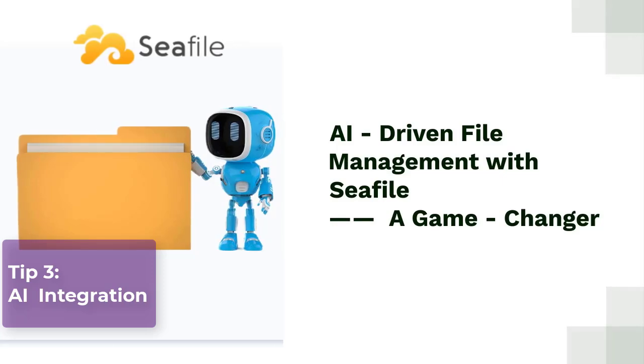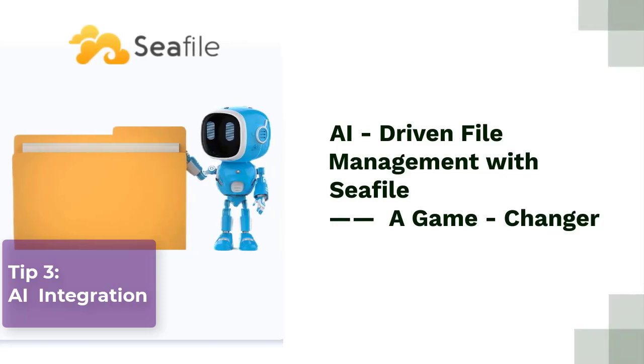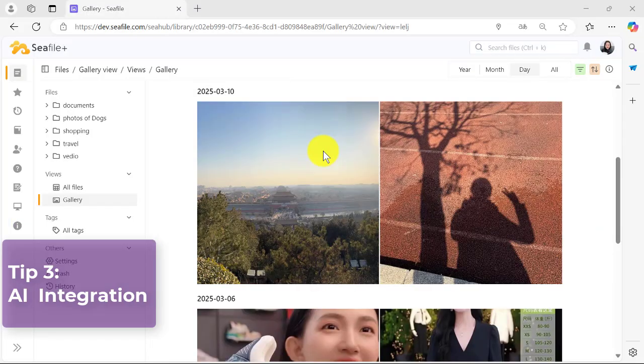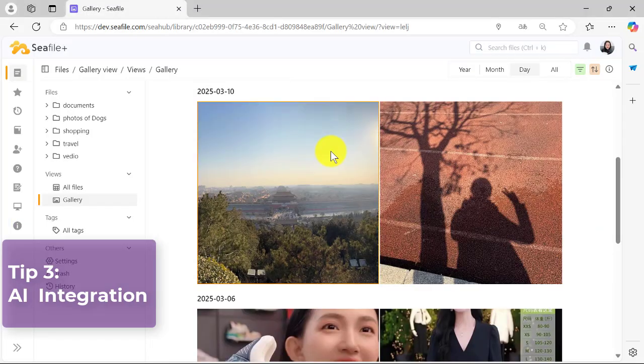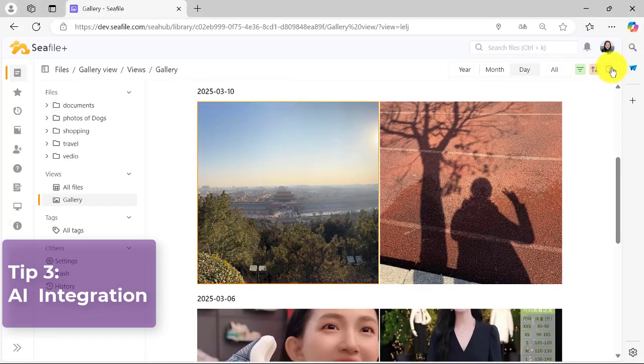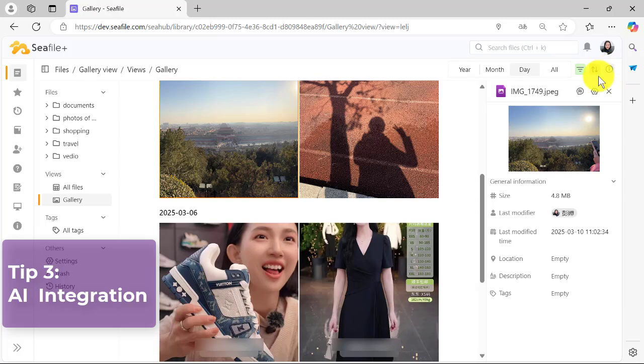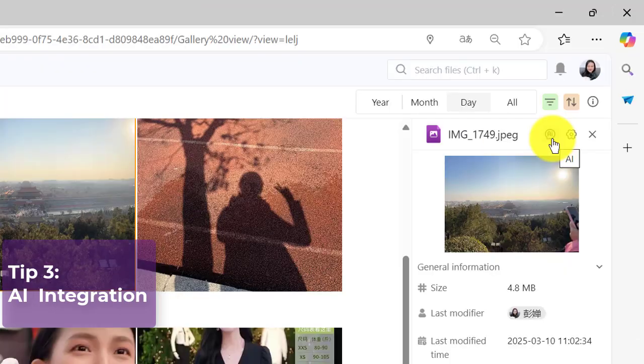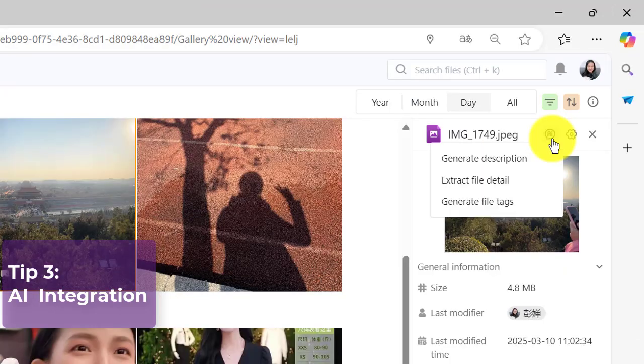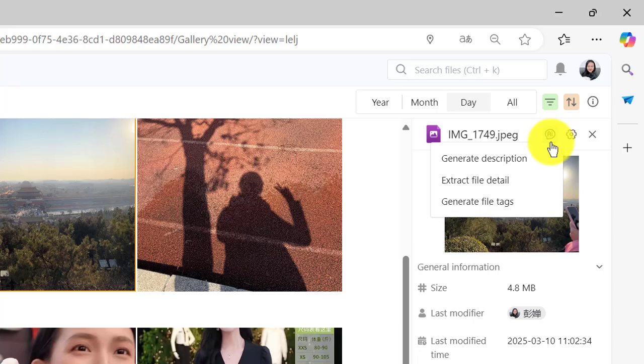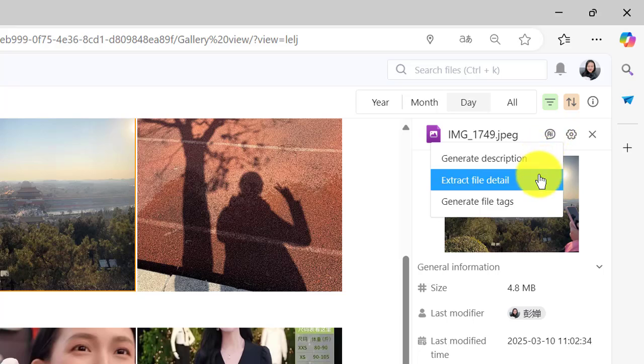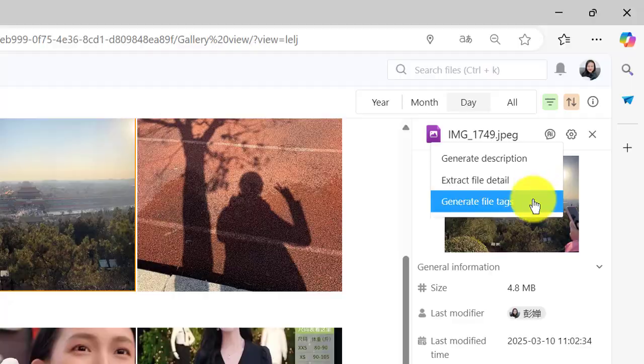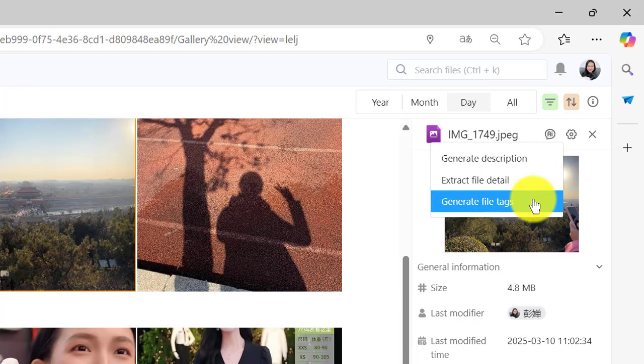With C-File's AI-powered file management, that's exactly what you get. When you select an image and open the file properties sidebar, you'll find an AI option ready to assist you. With just a click, you can unlock the power of artificial intelligence to generate descriptions, extract detailed file information, and create smart tags.